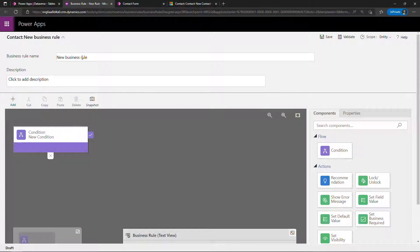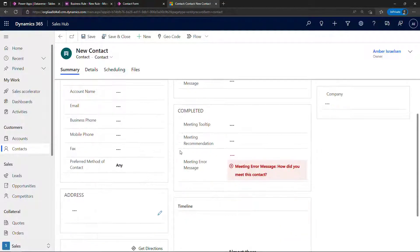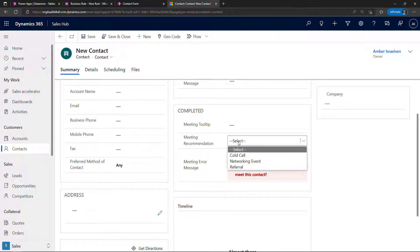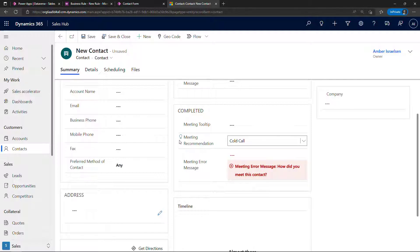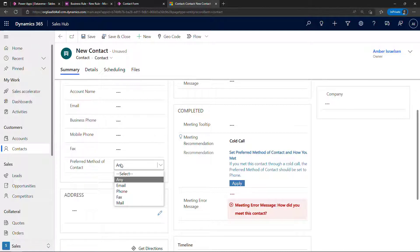Let me remind you how this currently works. Coming back to the completed version: meeting recommendation — when somebody selects cold call that's when we display the recommendation, giving additional detail saying if this was a cold call then the preferred method of contact should be set to phone. That field over here is what we want to update. The example is a little contrived, but I just want to show you how these work and how you can apply an action to some other part of the form. So the condition we want to check is whether this is a cold call.